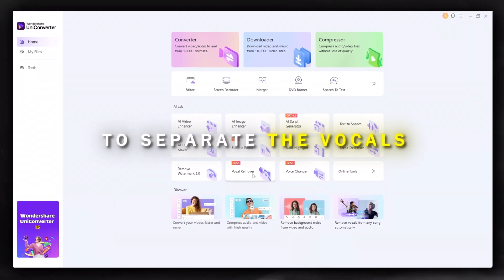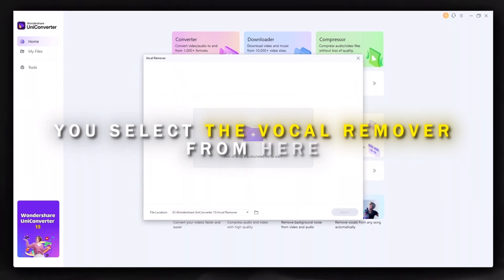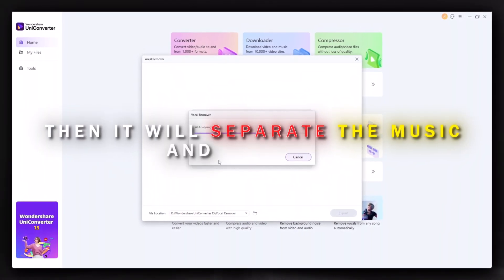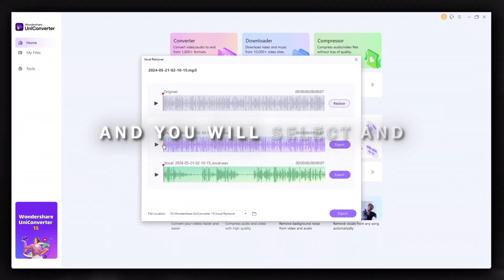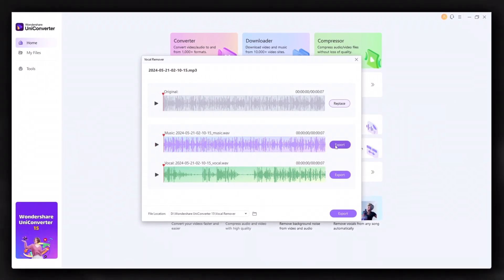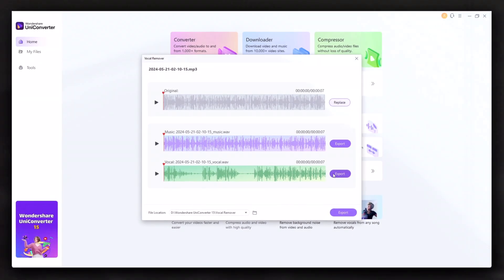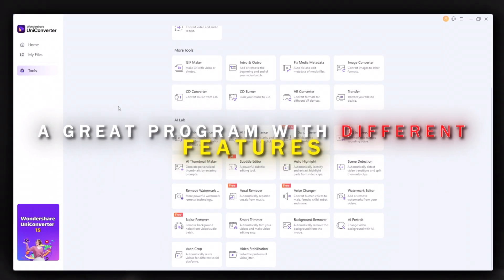To separate the vocals, you select the vocal remover, then select your file. It will separate the music and speech for you and you can select and download what you want. It's a great program with many different features.